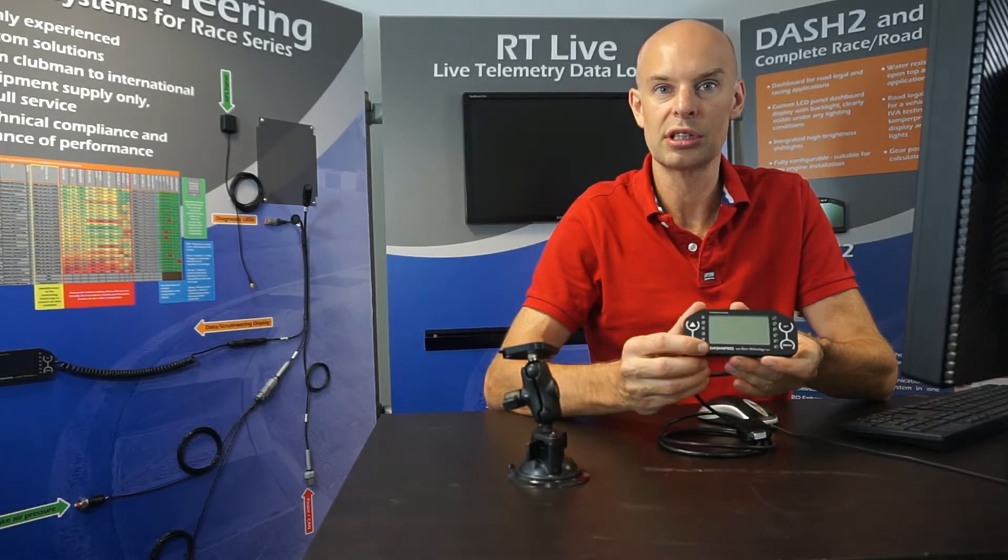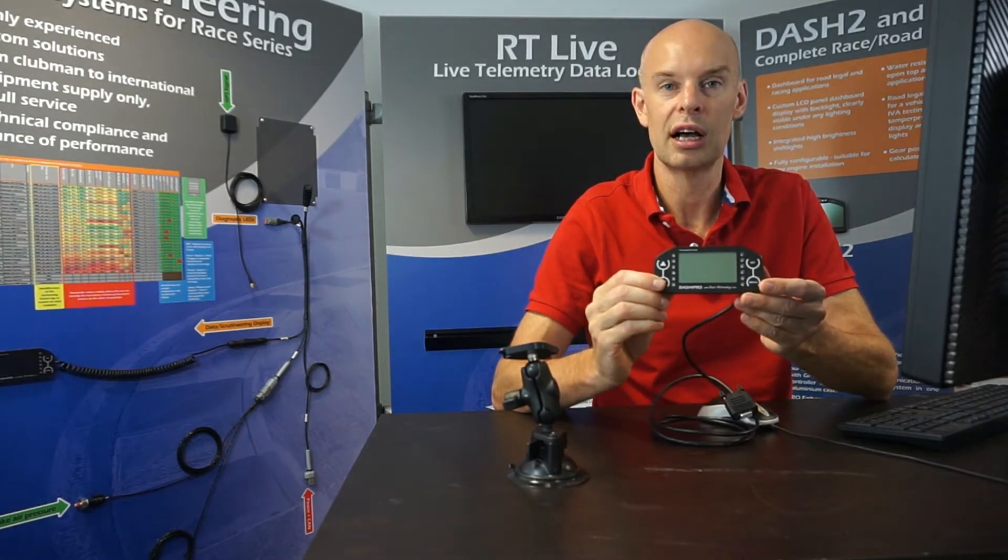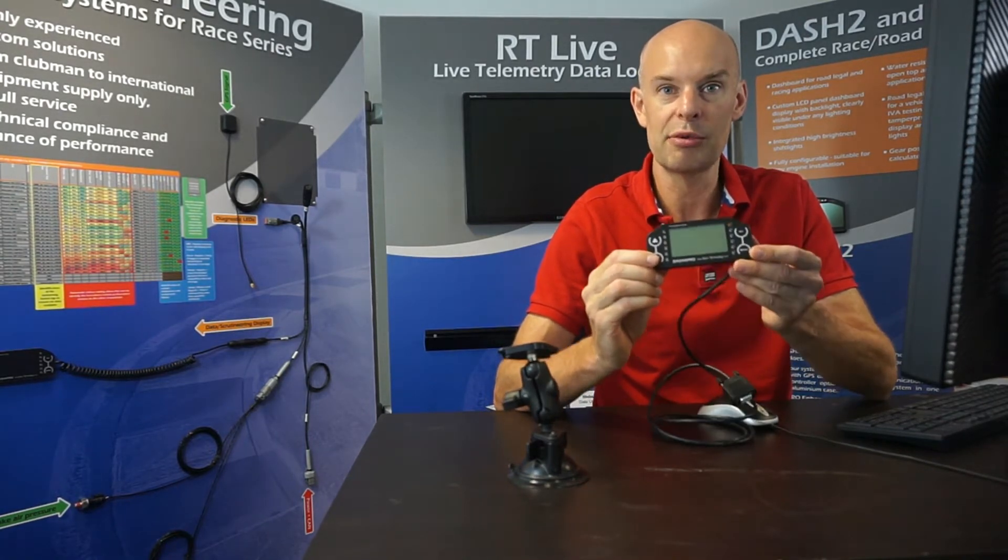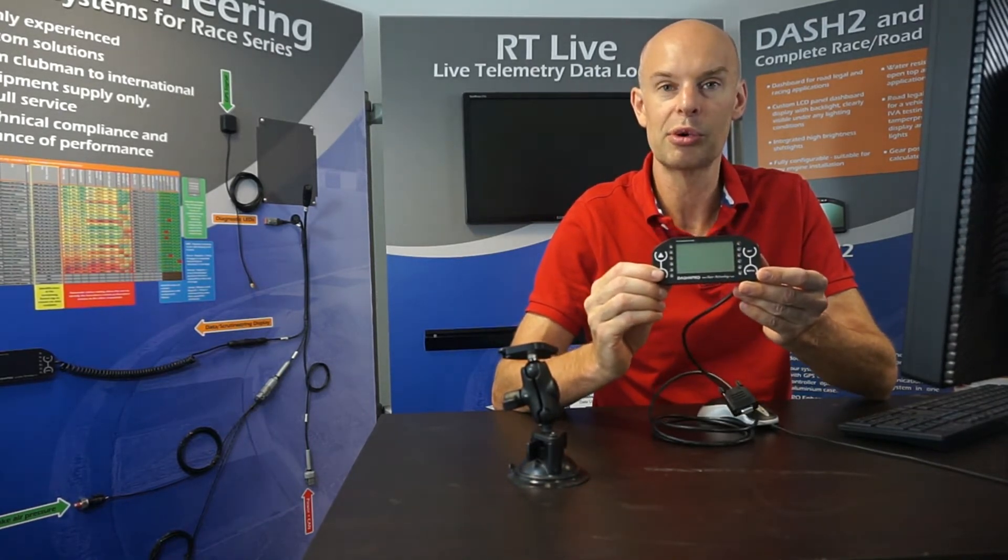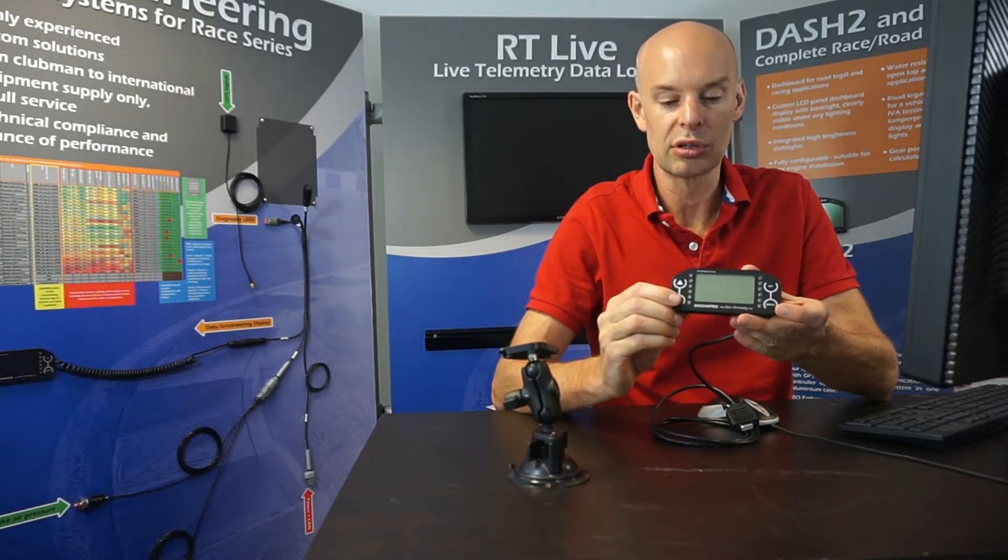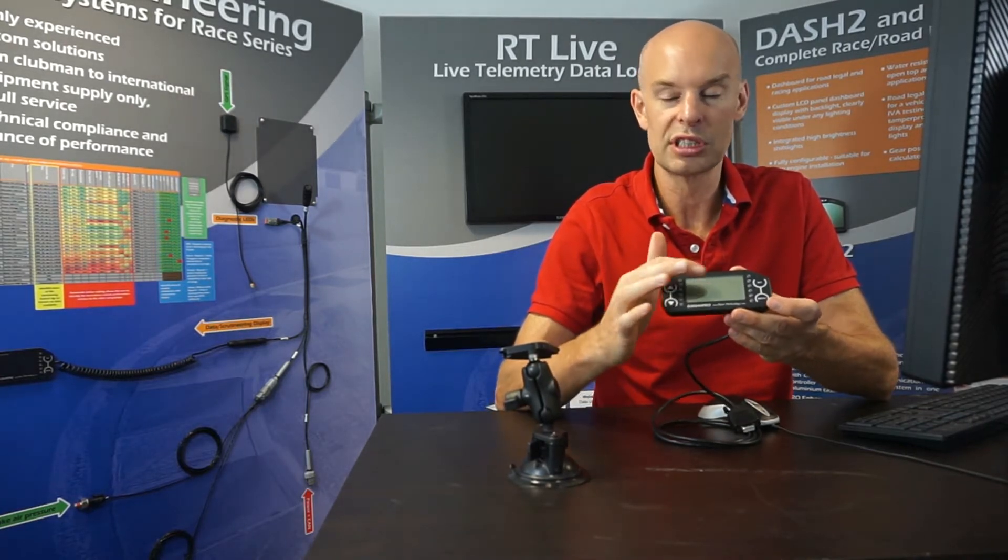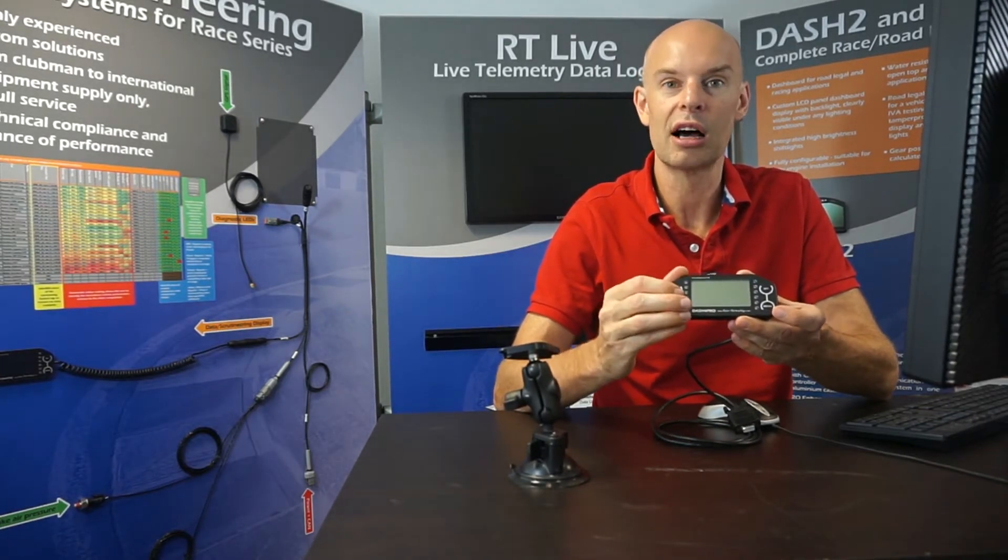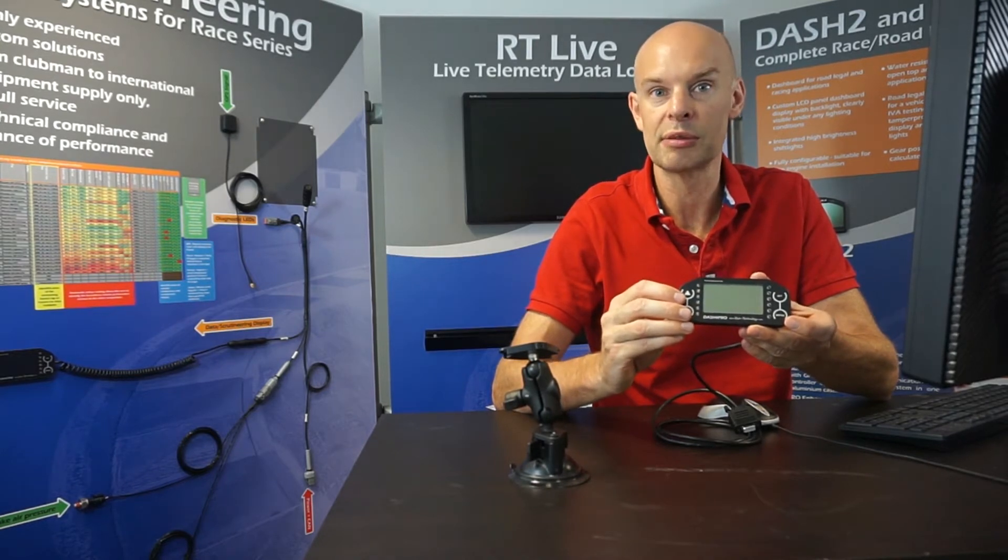We actually do use two displays in this product, it's either available with the LCD type display which is this one which I'm holding. We also do an OLED version which looks pretty similar, it's slightly darker and it has different display technology.